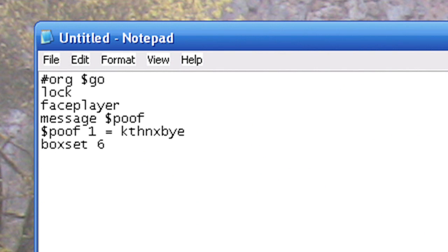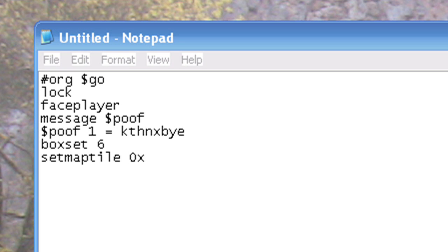Now we're going to get to the actual command. We write setMapTile 0x and then the x value. We'll take a look at our map. We want to get rid of this rocky ledge here. So essentially, all we need to do is put in the x value, y value, the value of the block we want to replace it with, and whether or not it's passable. So there's four values, but it's very simple. Let me show you how it looks.